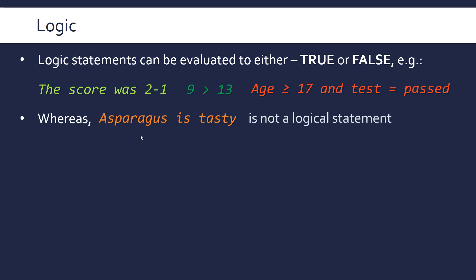Whereas something like asparagus is tasty is not a logical statement because it's an opinion, it's not a fact, it's not something you can actually evaluate.